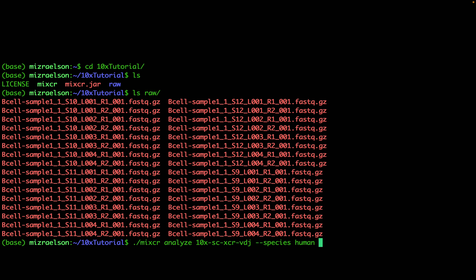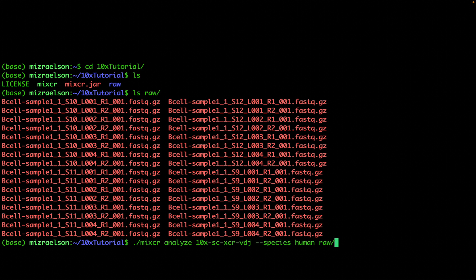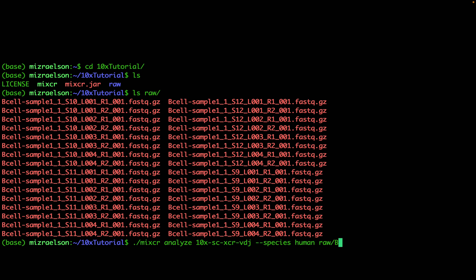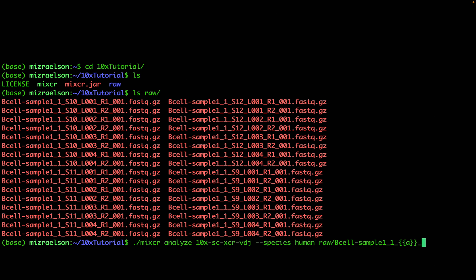Now the next thing is to provide the list of input files. Instead of providing this long list of files that we have here, I'm going to use wildcards that allow to use a short pattern to provide numerous files to MiXCR simultaneously. I'm going to start with the raw folder, then the common name which equals for all of the files b-cell-sample-1 underscore S, and then for the Illumina index which is S9, 10, 11, or 12, I'm going to use a wildcard N in double curly brackets which means that it will match any pattern in that position.